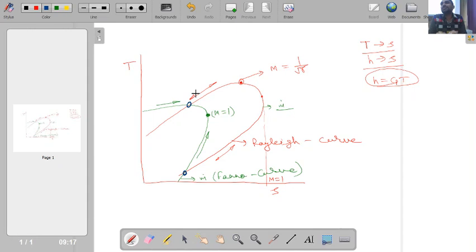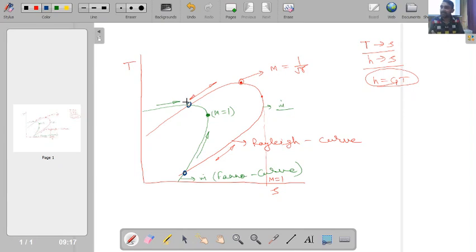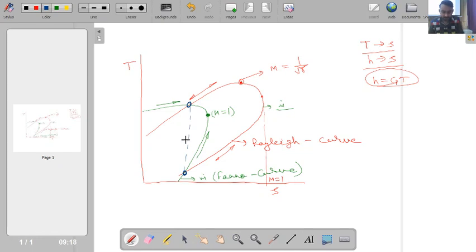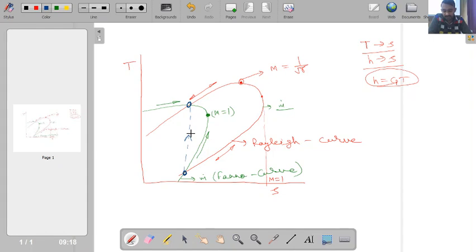The supersonic branch of both curves corresponds to the upstream condition, and the subsonic branch corresponds to downstream — consistent with the universal statement that a normal shock always forms in supersonic flow, with the upstream always supersonic and the downstream always subsonic. This intersection therefore represents the process occurring across a normal shock wave.